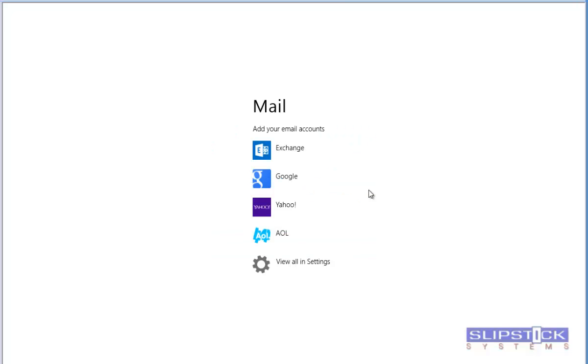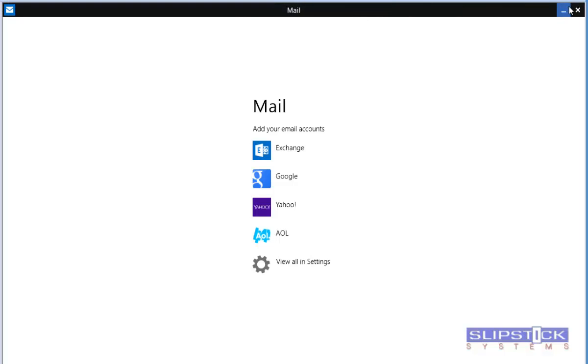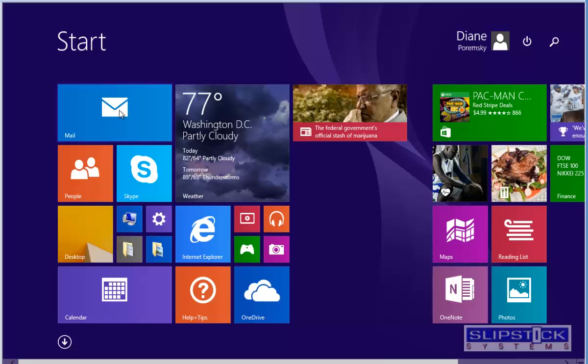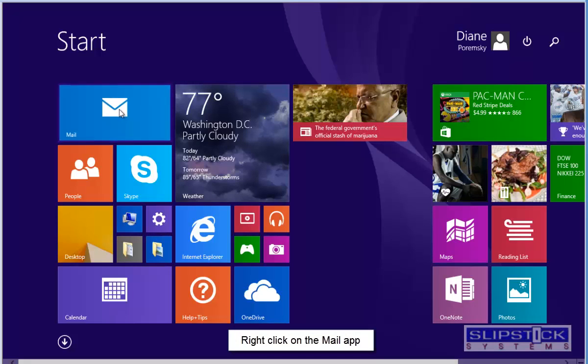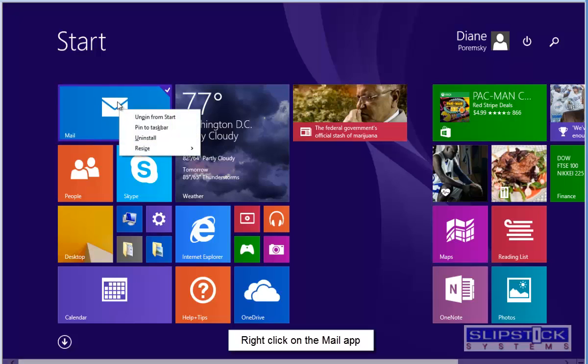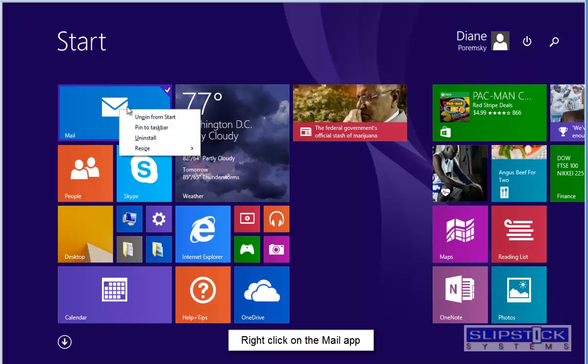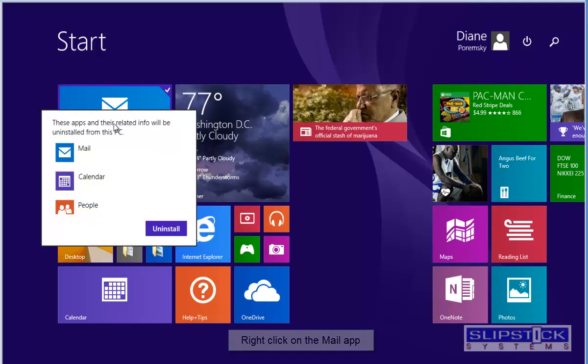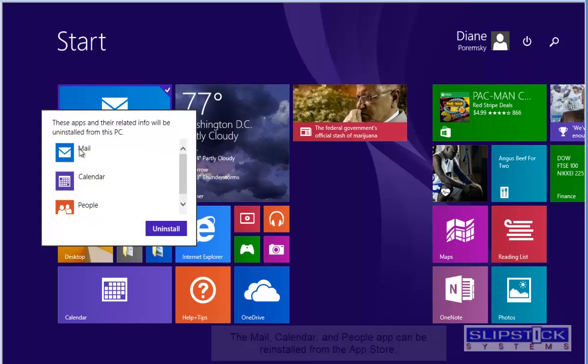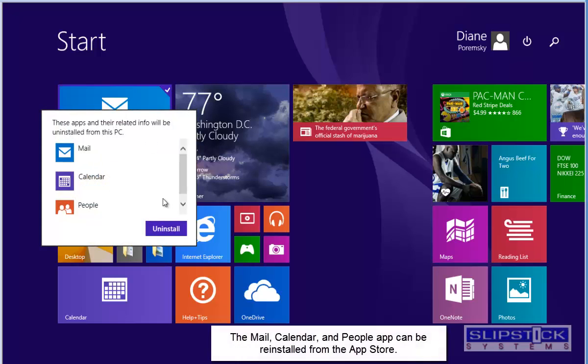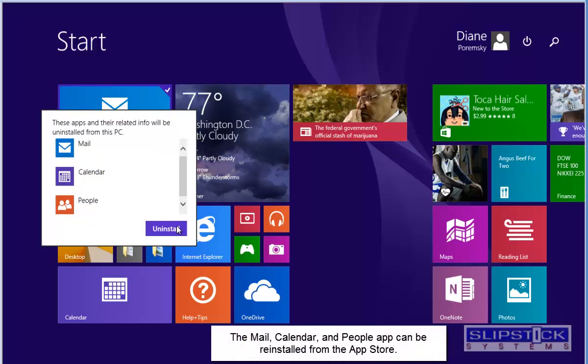This will stop syncing the email account. If you prefer to uninstall the Mail app, you can go back to the Start screen and choose Uninstall. This will uninstall the Mail, Calendar, and People apps.